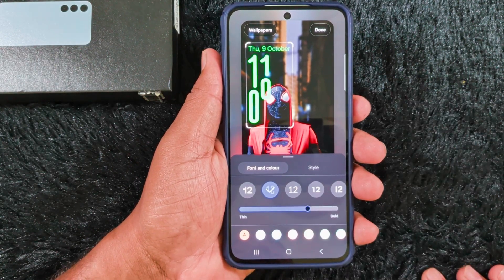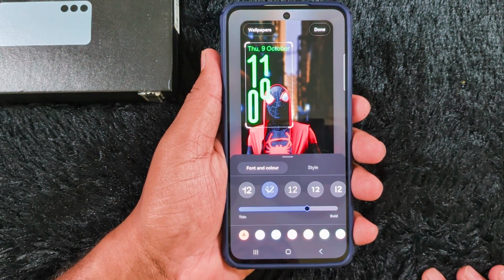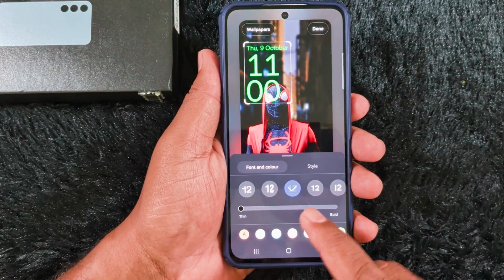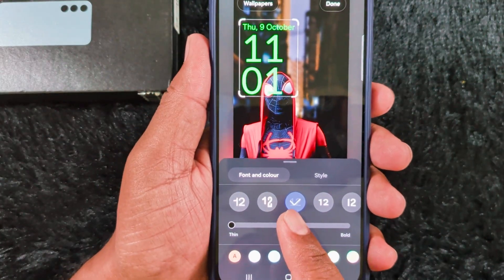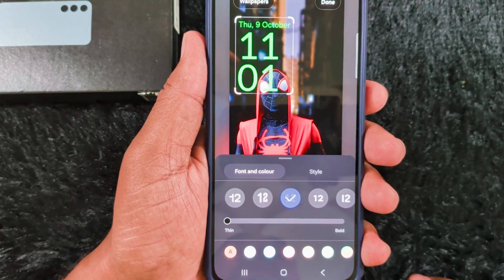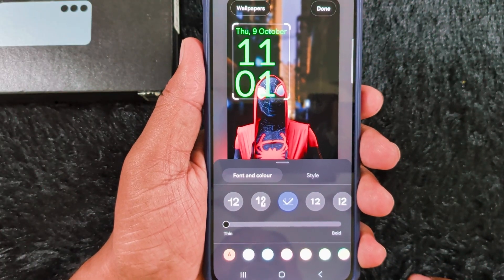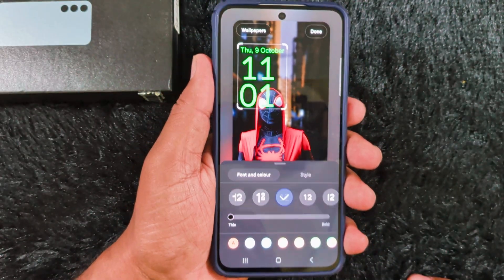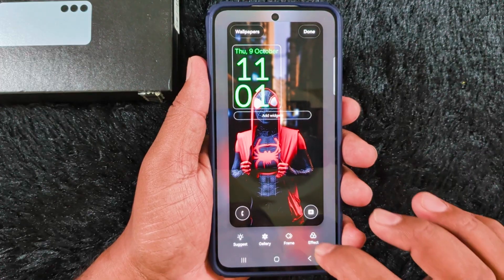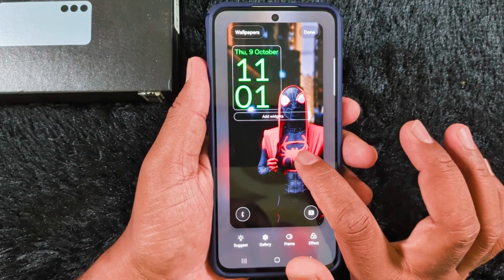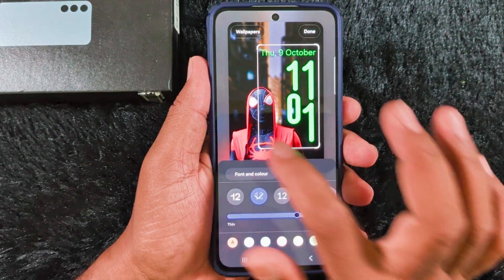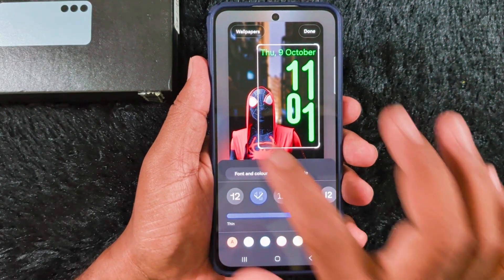In the latest Samsung S25 FE, you can see the new dynamic clock style. It will automatically adjust depending on the wallpaper — this is called the adaptive clock or dynamic clock. Tap on the wallpaper and select the adaptive clock option.